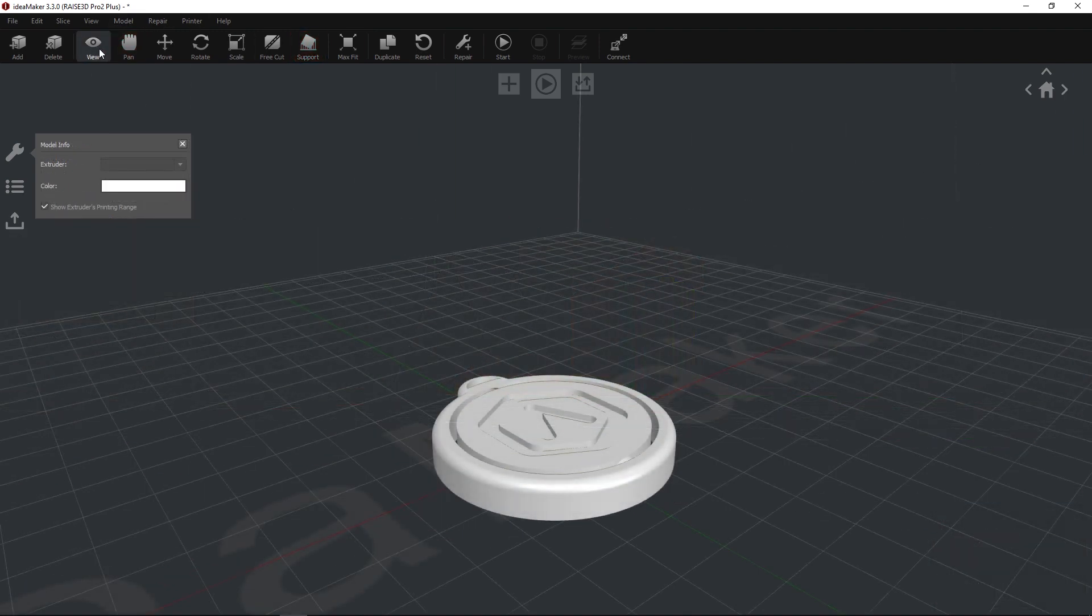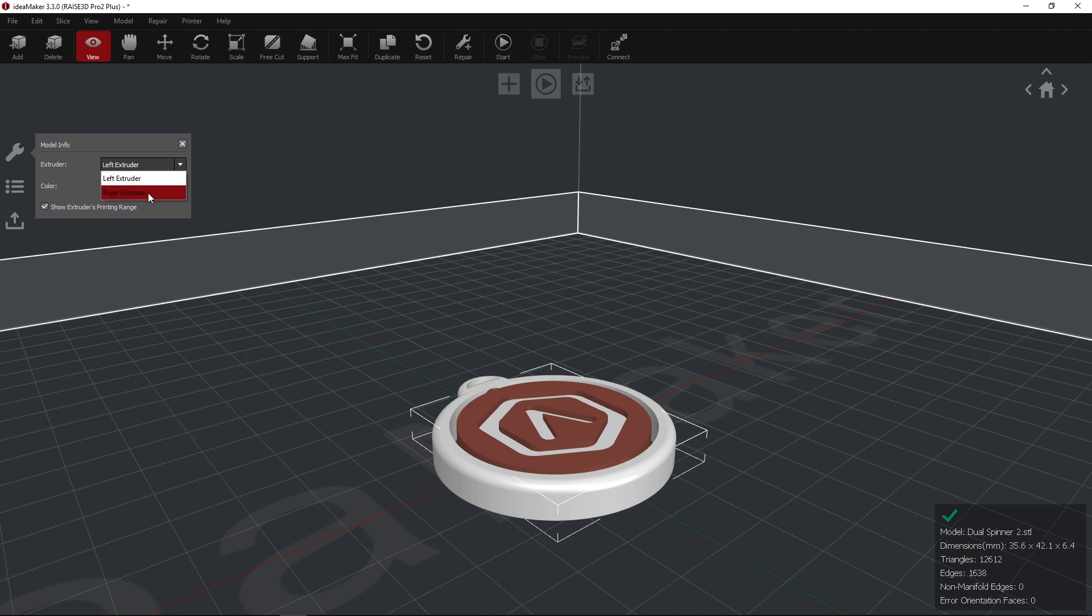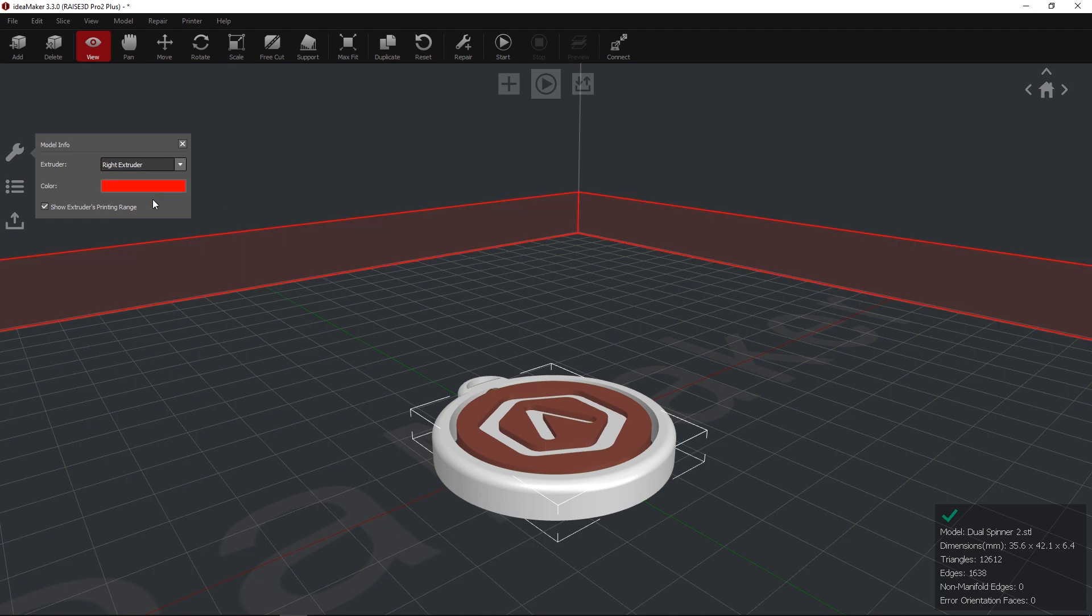Enable the View mode and select the model that you would like to assign to the right nozzle. In the Model Info menu, specify the extruder.